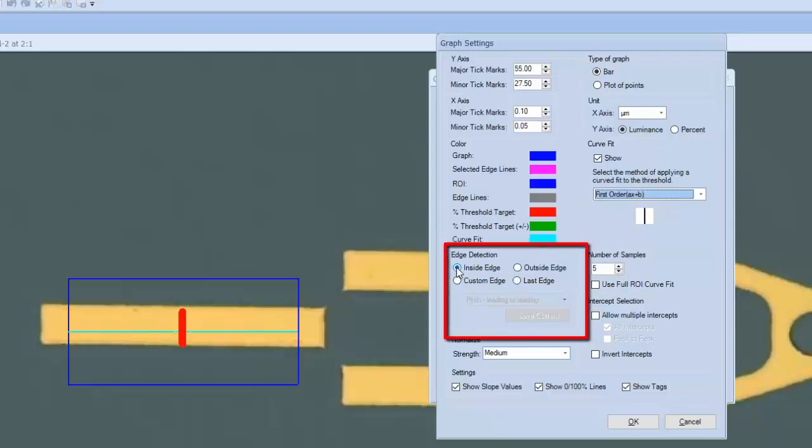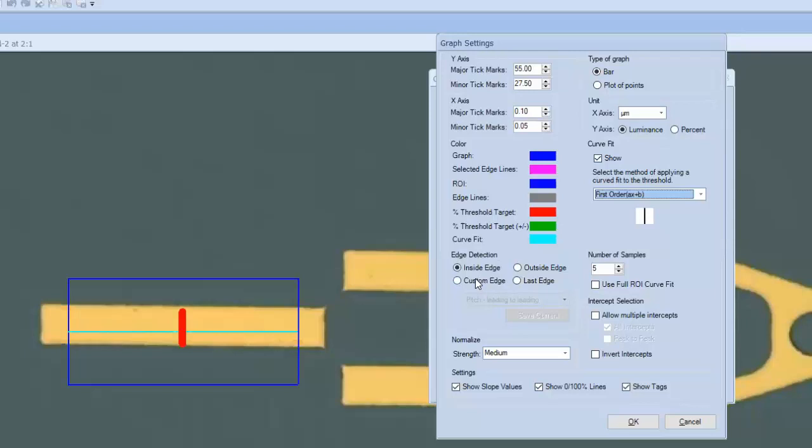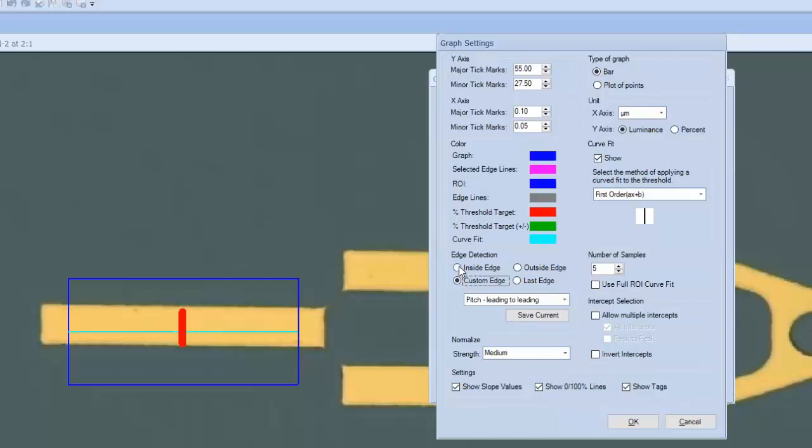The edge detection settings are critical, of course, and some processes will have both inside edges and outside edges, so we need to teach the system where we want it to measure. We have a custom edge routine that we can configure. In this case, I've got a custom routine for pitch measurements, leading edge to leading edge of structures in a field of view.